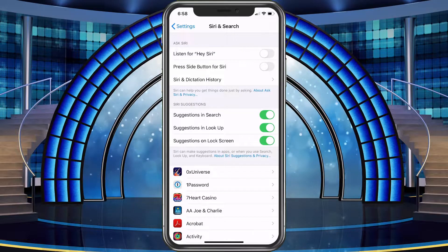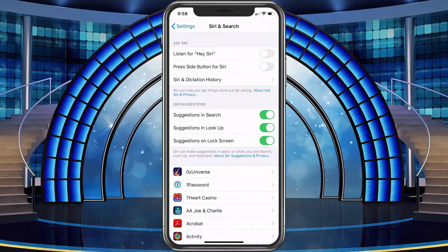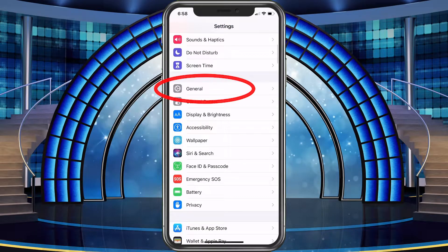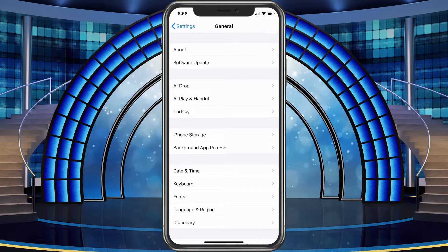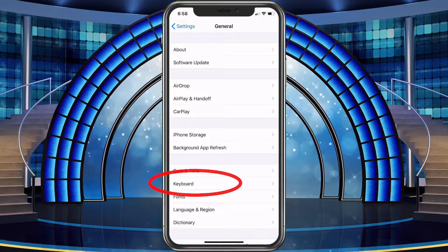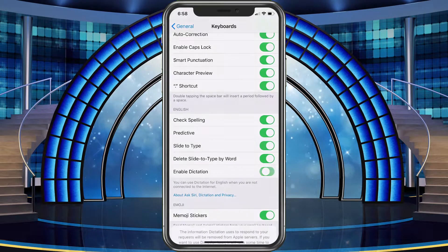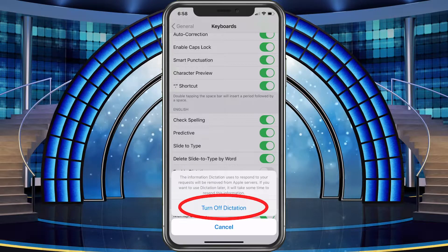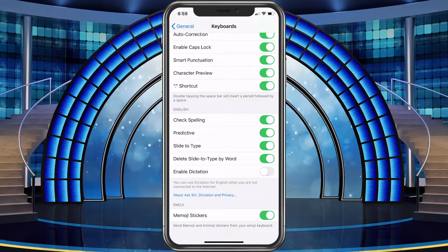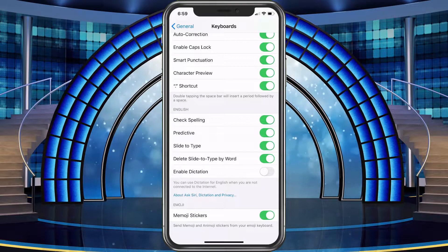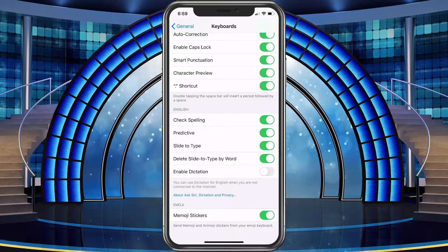With that done, we just have to go ahead and turn off dictation and then we're all set. We're gonna go back to General, choose General, then choose Keyboard. At the bottom it's gonna say 'Enable Dictation' — go ahead and turn that off and then confirm turning off dictation. Now Siri is completely turned off, so you won't be able to use keyboard dictation or Hey Siri at all.